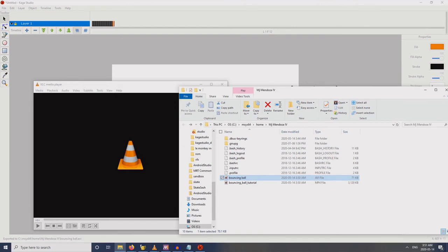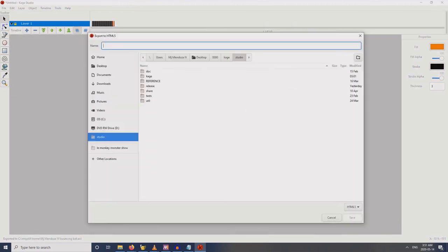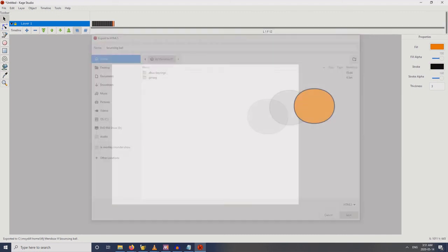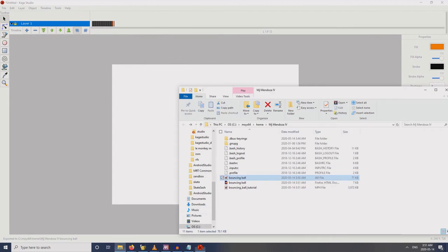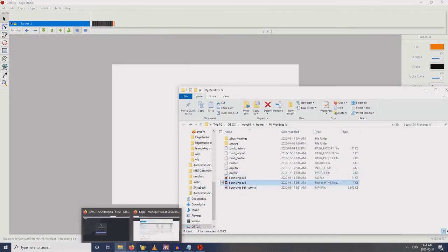Another option is if you are a web designer and you want it to be animating on an HTML file — let's see, 'Bouncing Ball Simple' — save. So it's an HTML file that uses canvas.